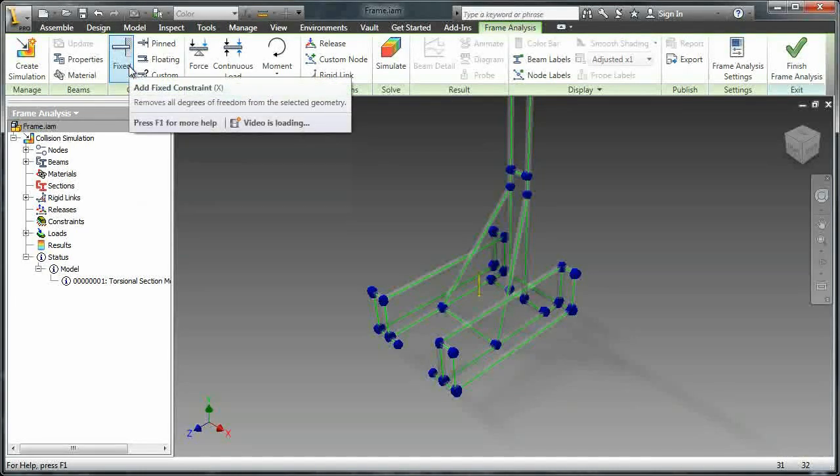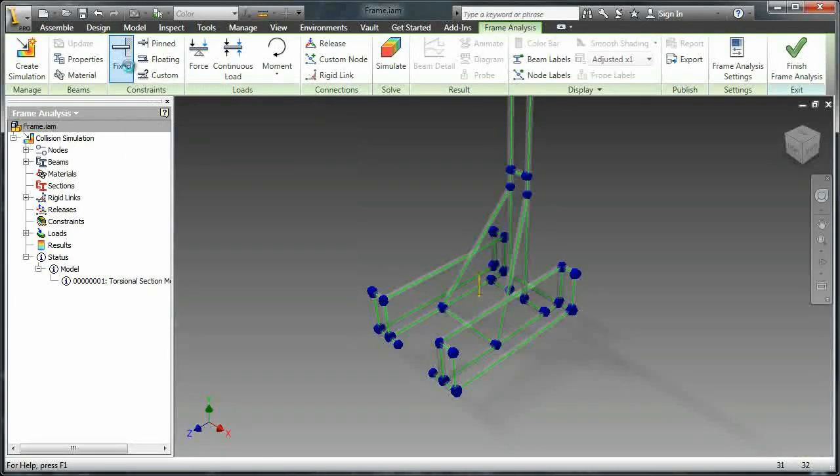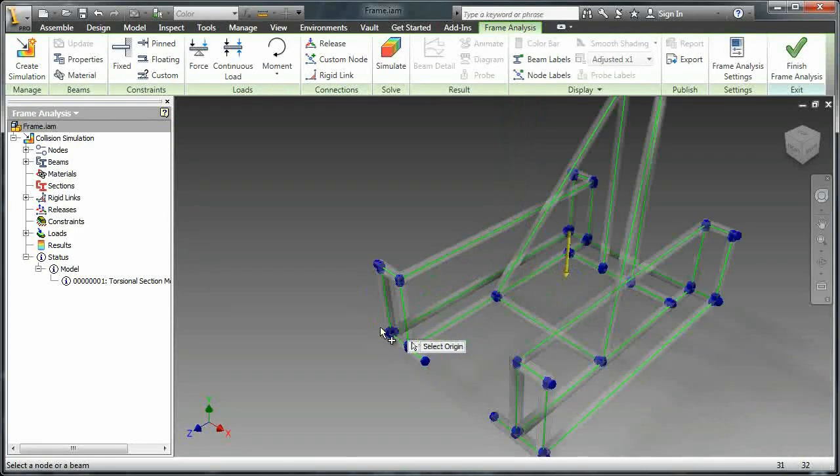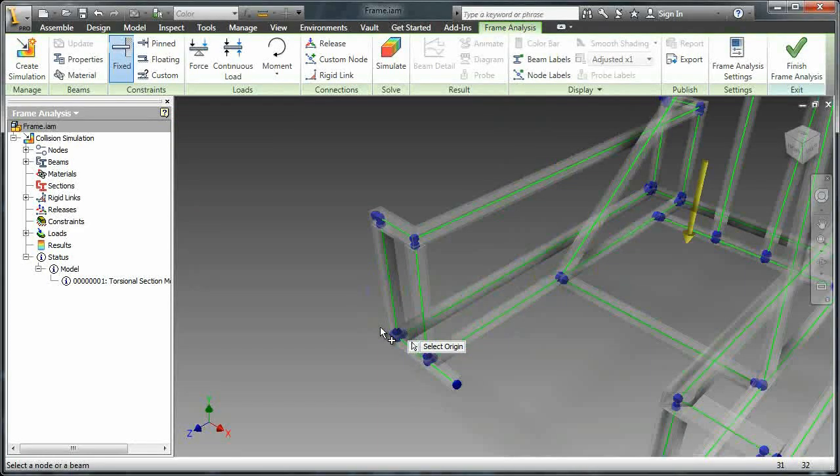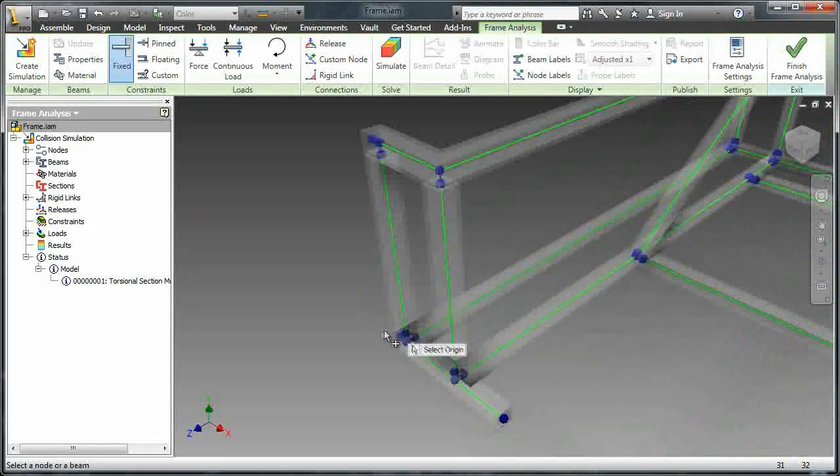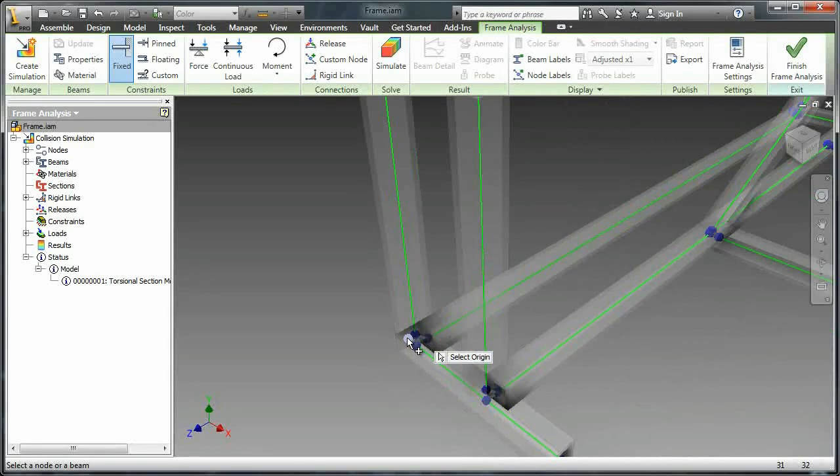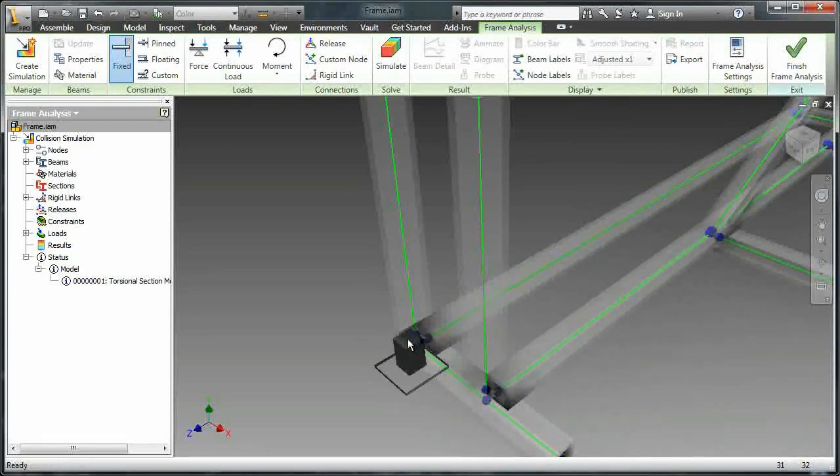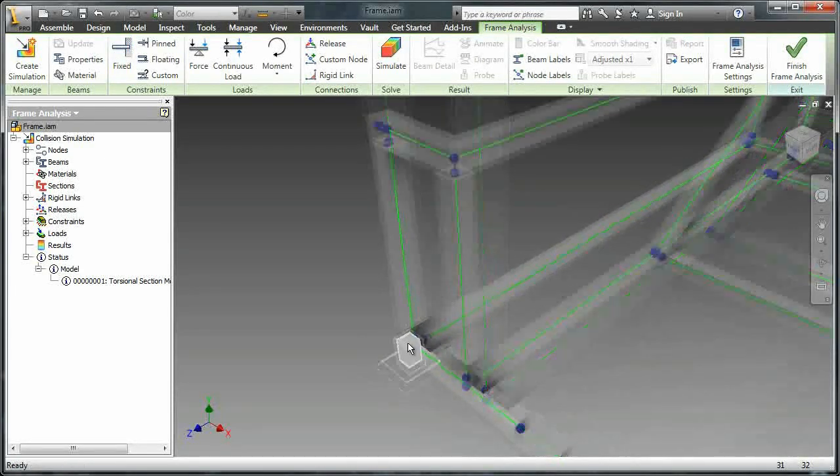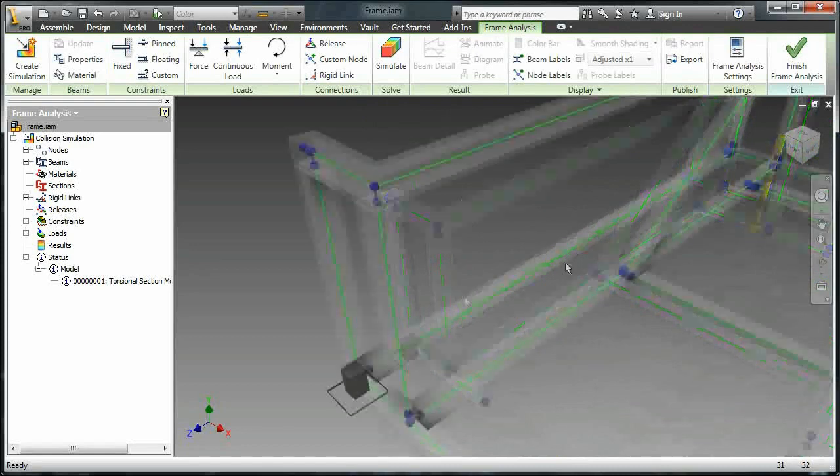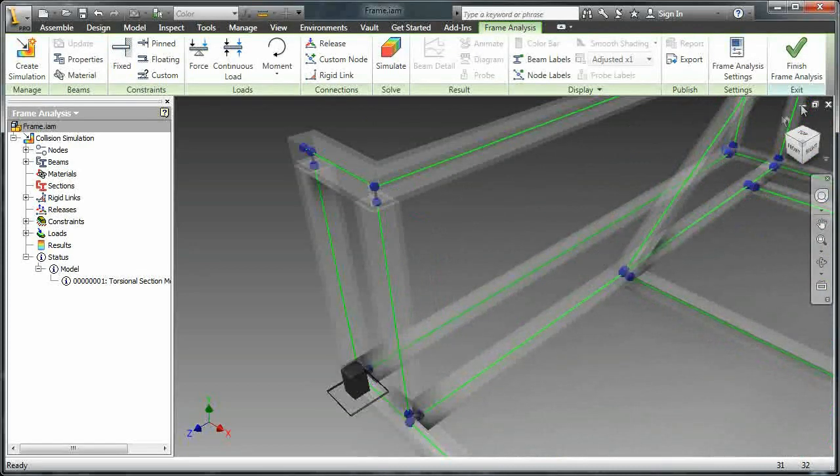So the first thing you have to do is create some fixed points. That way it knows which parts of the robot can't move. So I'm going to zoom in, make sure I select the right node, and then do the same on the back corner.